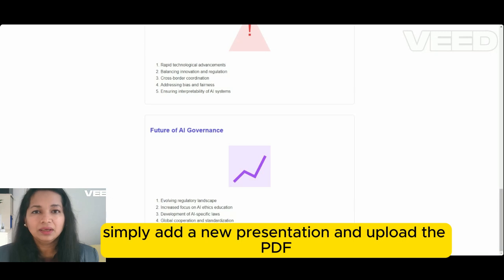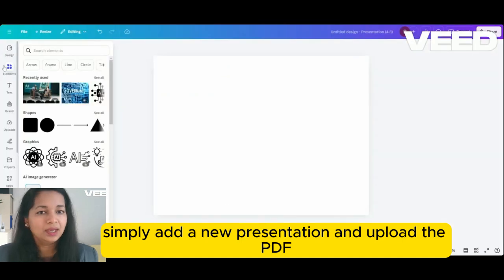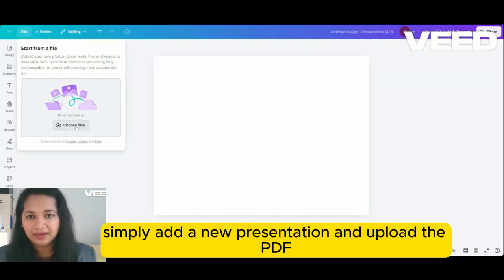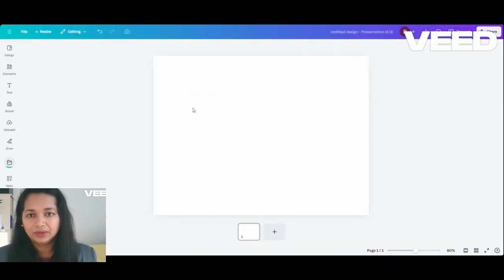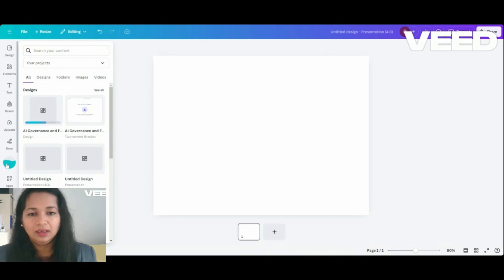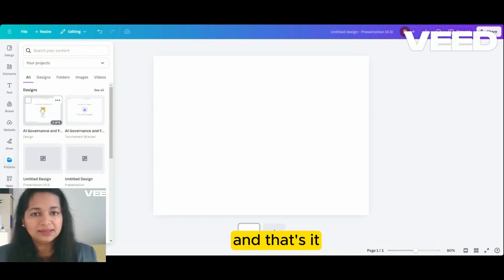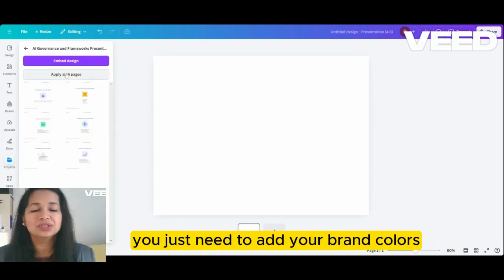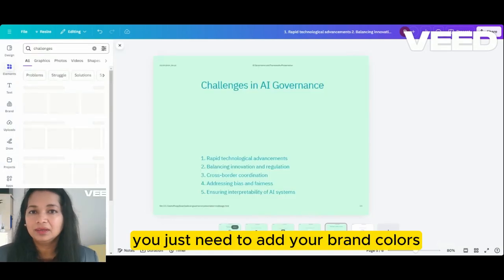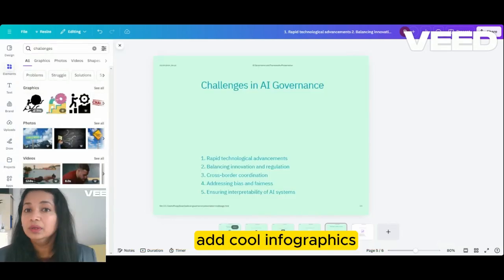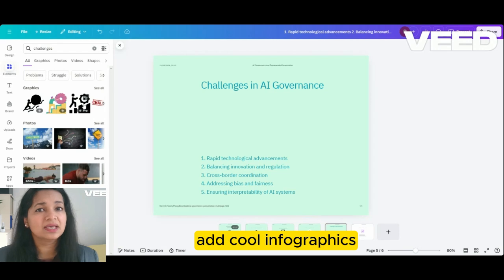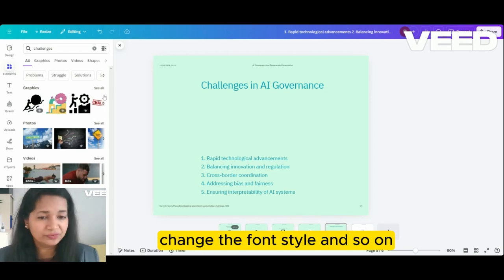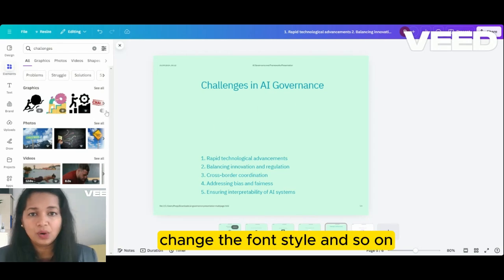Simply add a new presentation and upload the PDF. And that's it — you just need to add your placeholders, add cool infographics, change the font style, and so on.